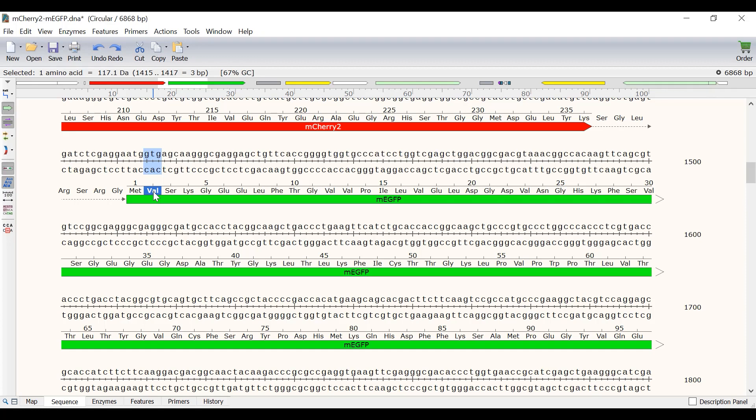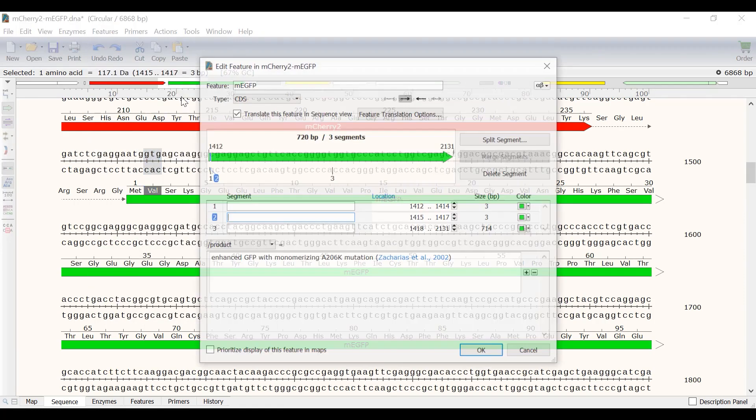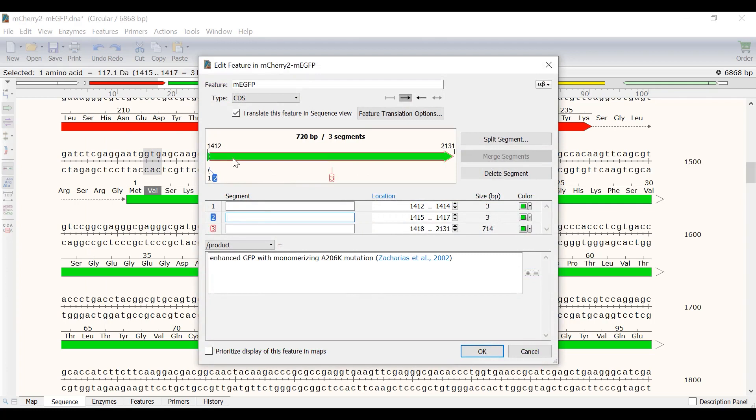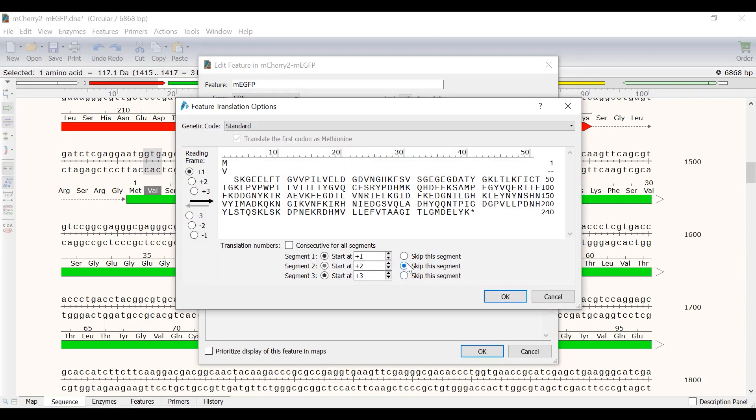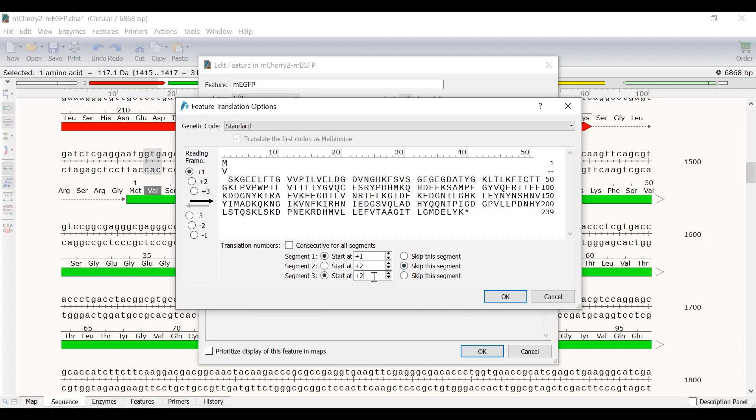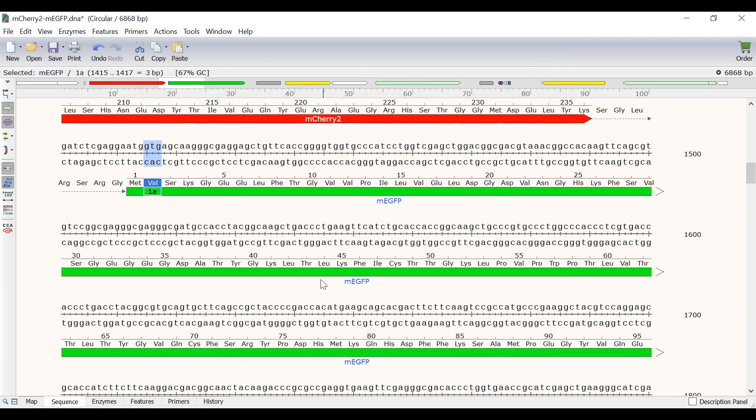To do this, I will select the valine and create a feature segment by going to Features, Create Feature Segment. I will call the new segment 1A to indicate valine 1A. Next, I will select the Feature Translation Options button. And in the new window, I will select to skip segment 2, which is valine 1A. I also want segment 3 to start at position 2. So I will change this to plus 2 instead of plus 3.